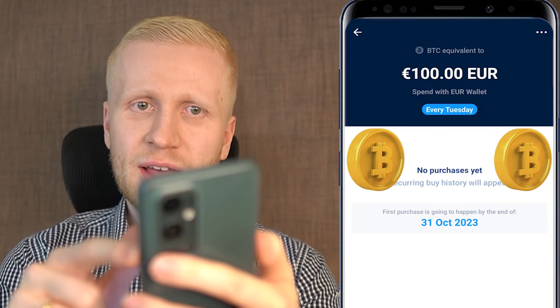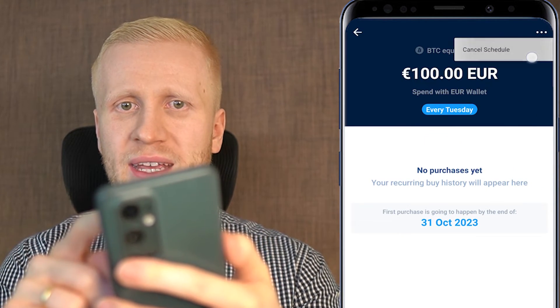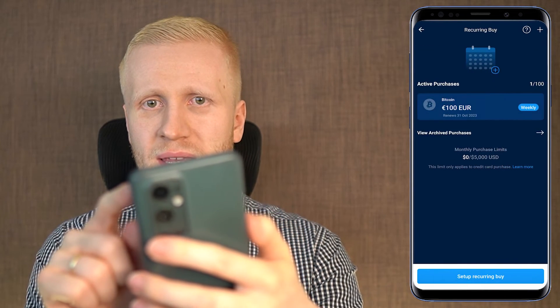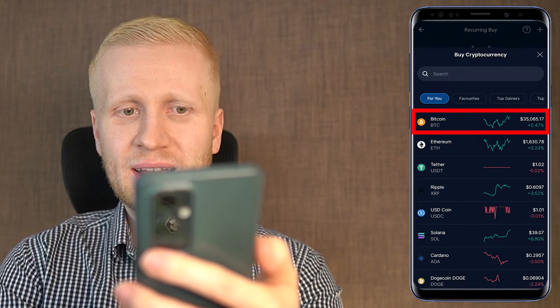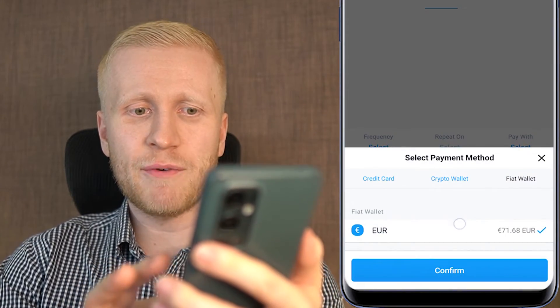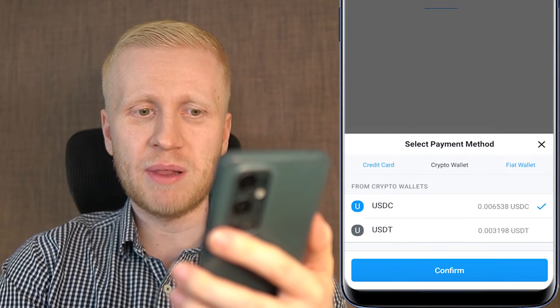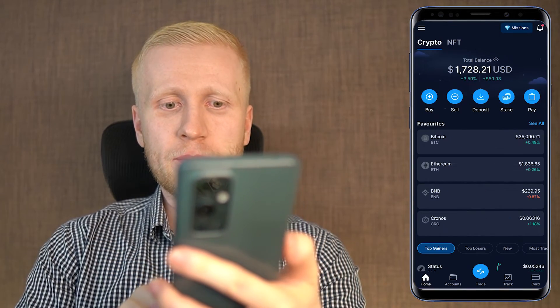In the top right corner you can cancel the schedule at any time. You can also add more plans — for example, one plan converting euros into Bitcoin and a second plan converting stablecoins into Bitcoin. The app gives you a lot of flexibility on how you set up your bot.